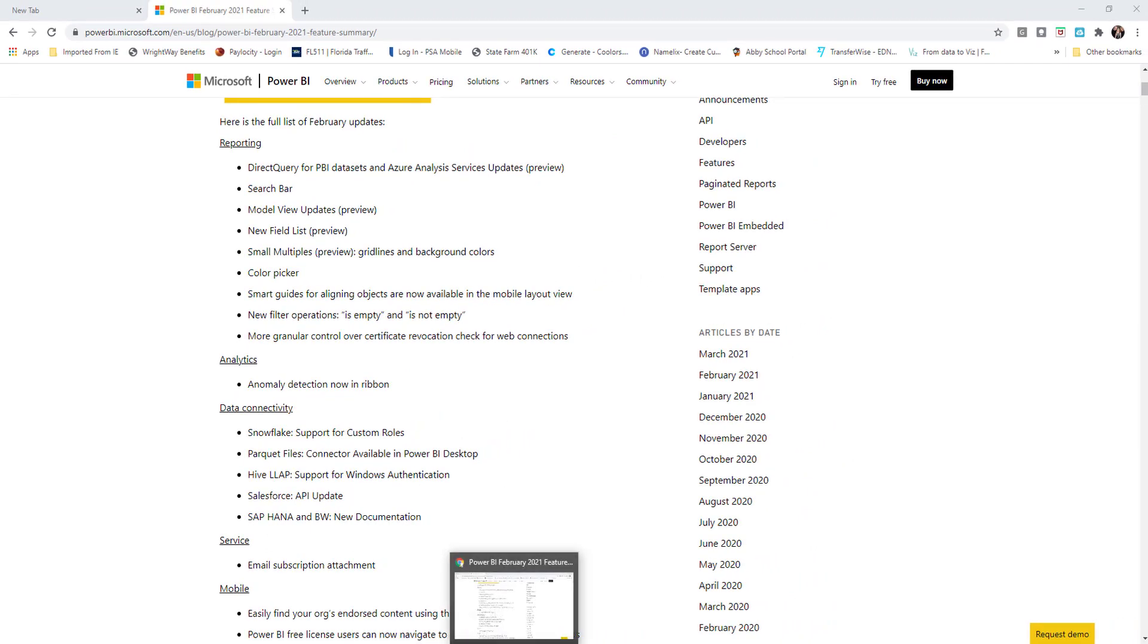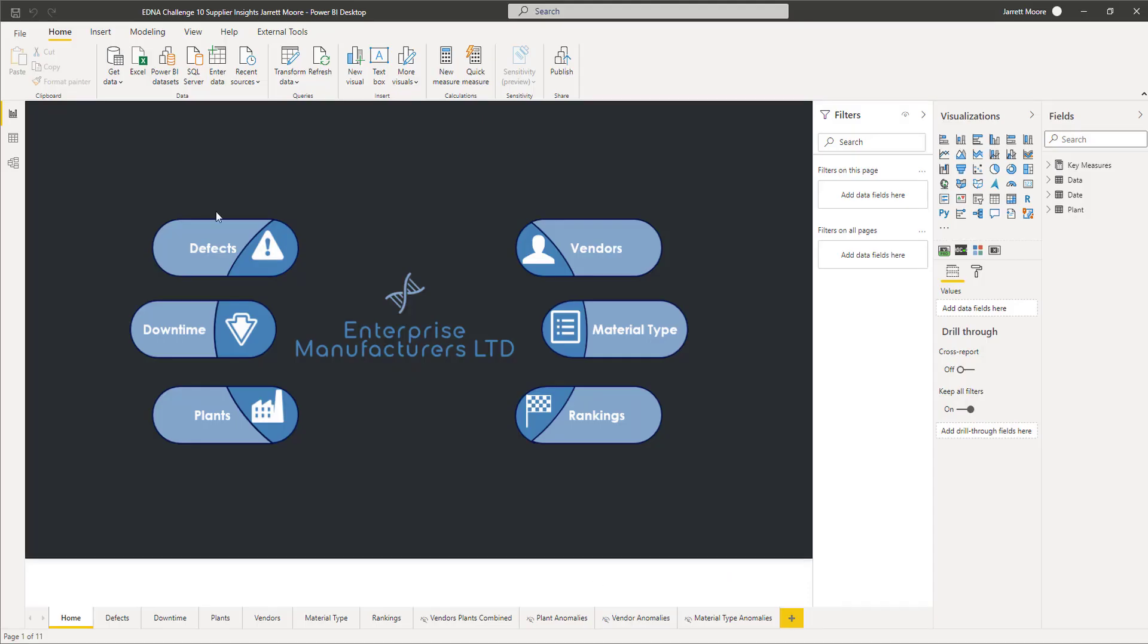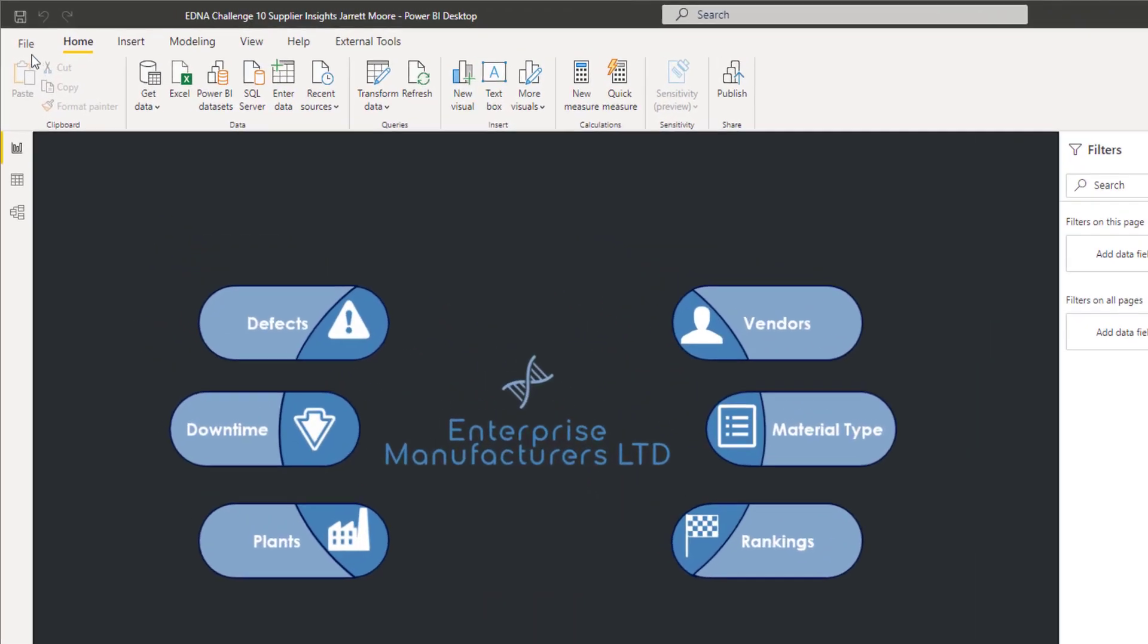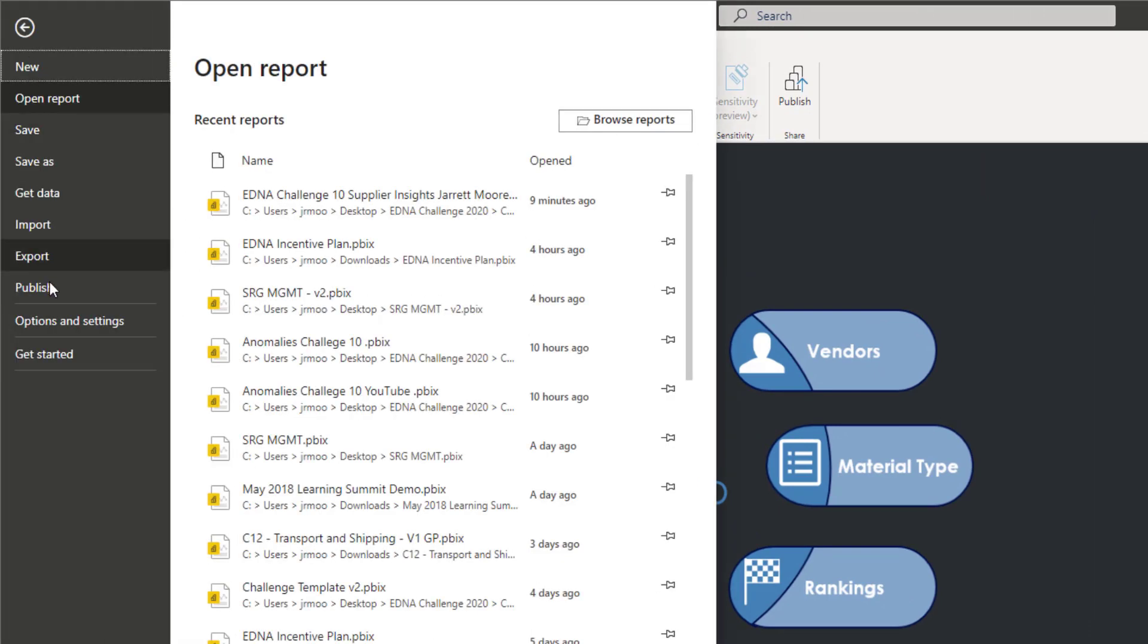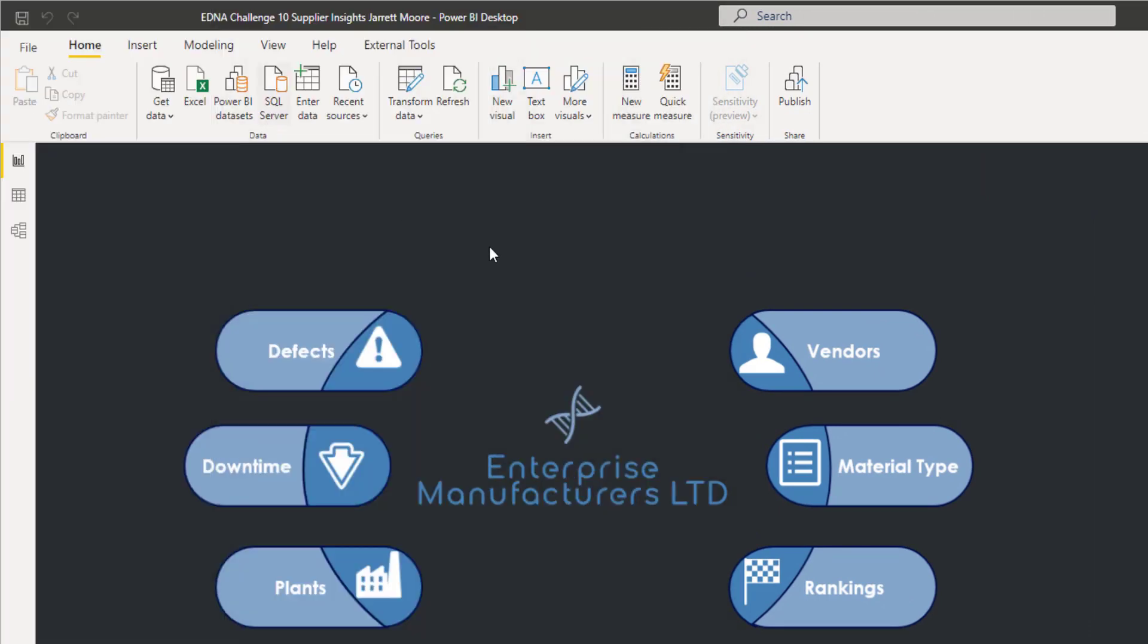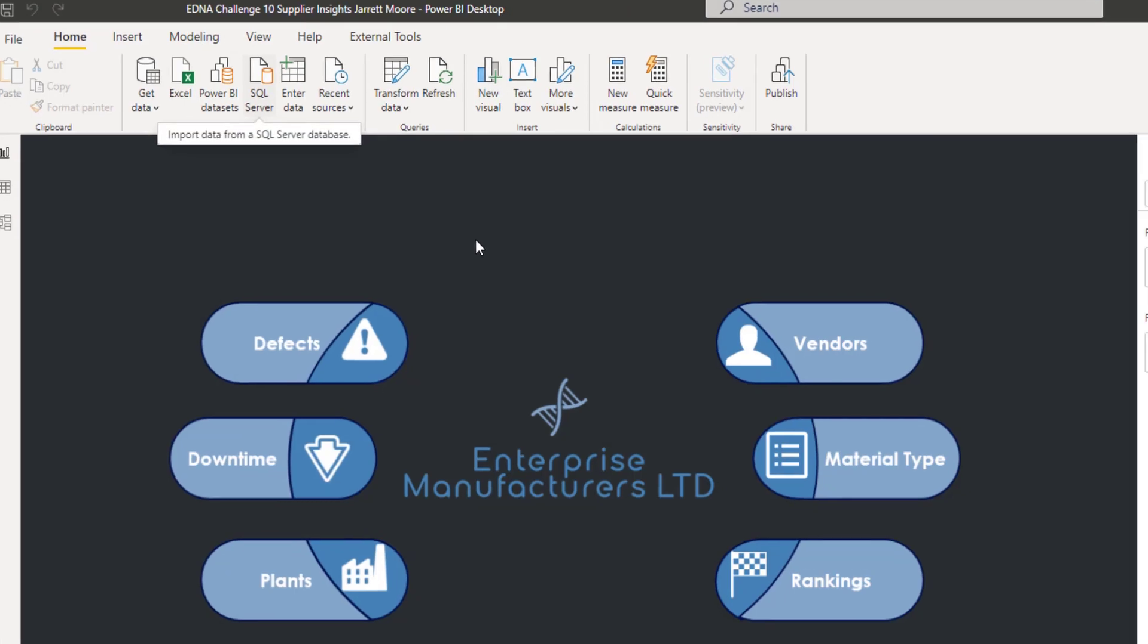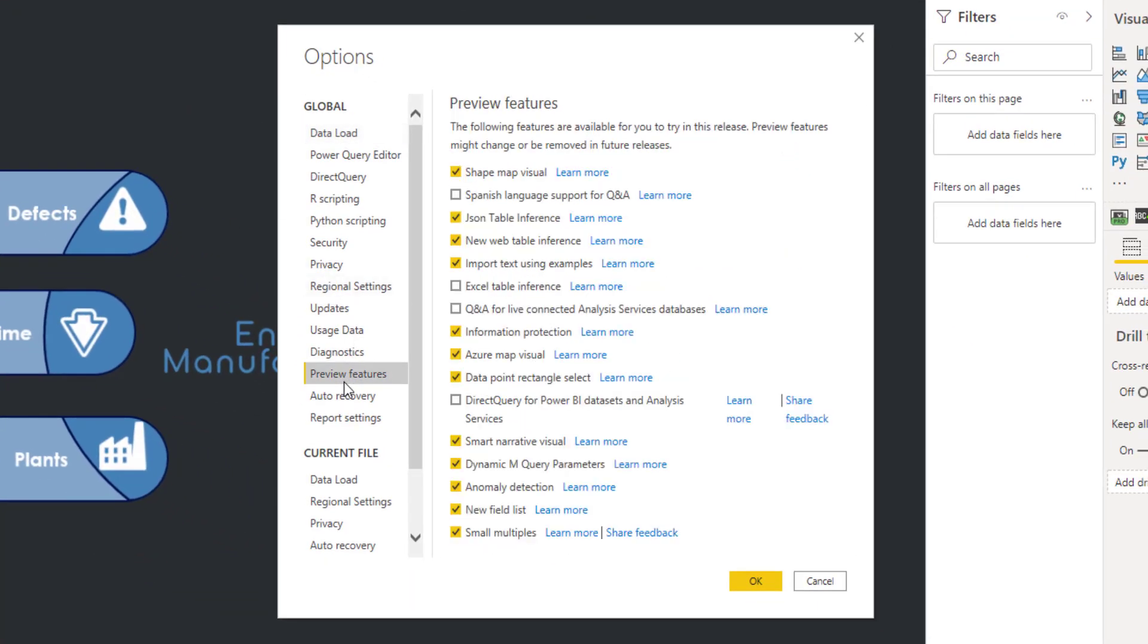Already in the web here, let's go back to the Power BI desktop. To enable all this, you'll have to go to File, Options and Settings, go to Options, and then once this populates we'll go to Preview Features and you'll want to make sure that the new fields list right here is turned on.